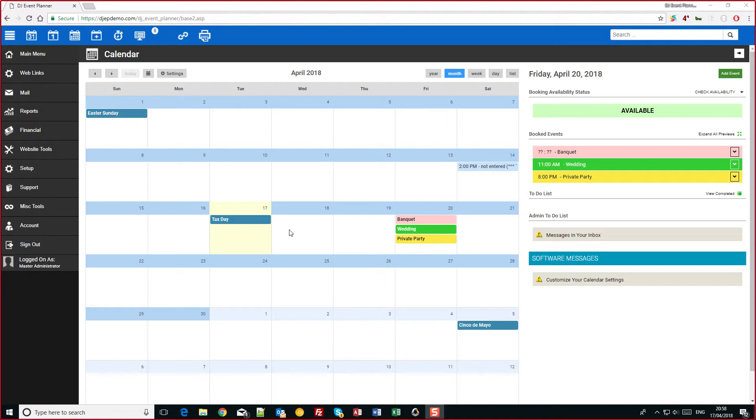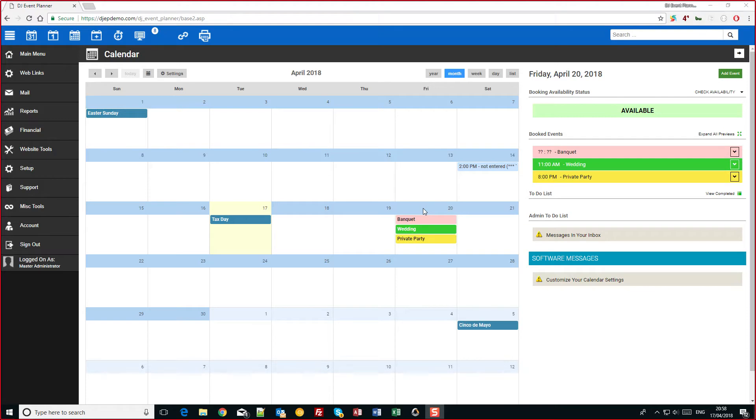So a lot of you haven't switched over to the new calendar yet, that's not a problem, but I just wanted to show you all how customizable it is. Today we're going to use the djepdemo domain and I've added three events on the 20th of April just to show you how it would look with multiple events and how you can change the information that's shown.